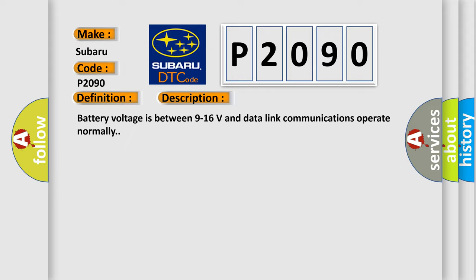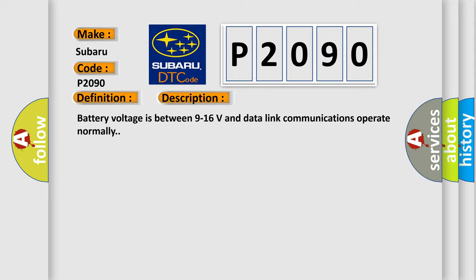This diagnostic error occurs most often in these cases: The control module is not configured properly.